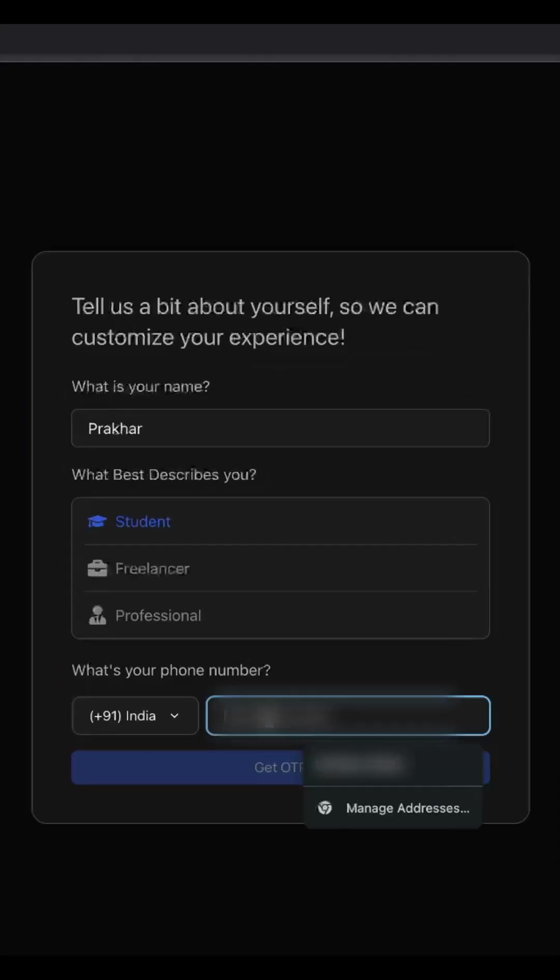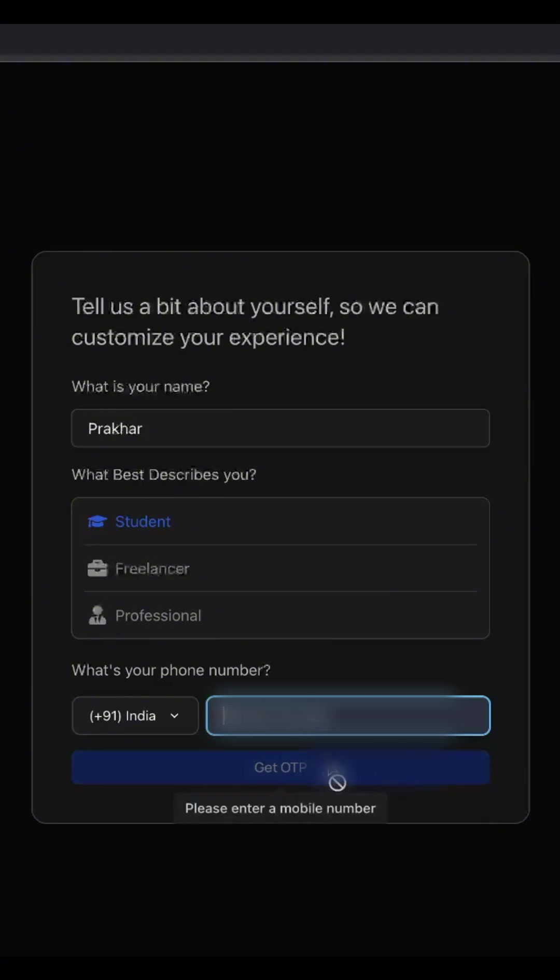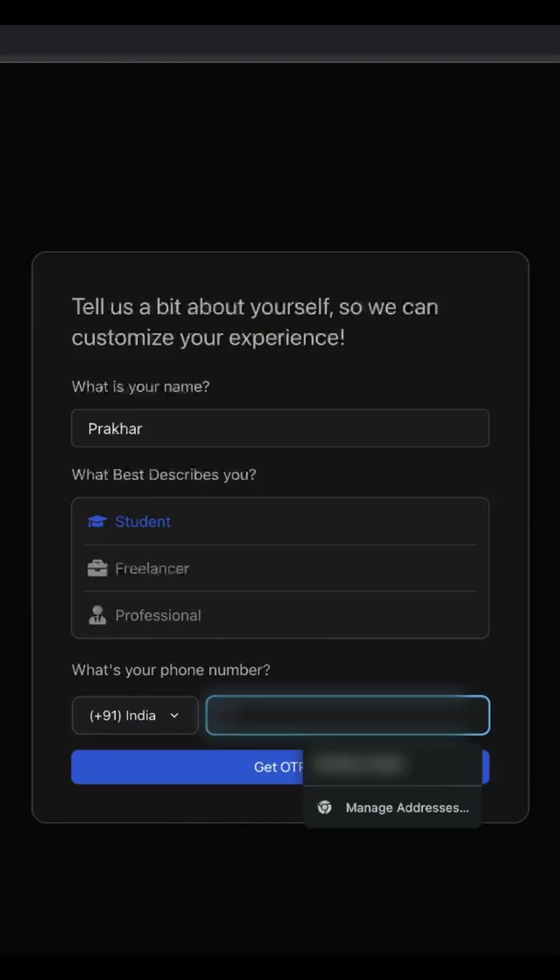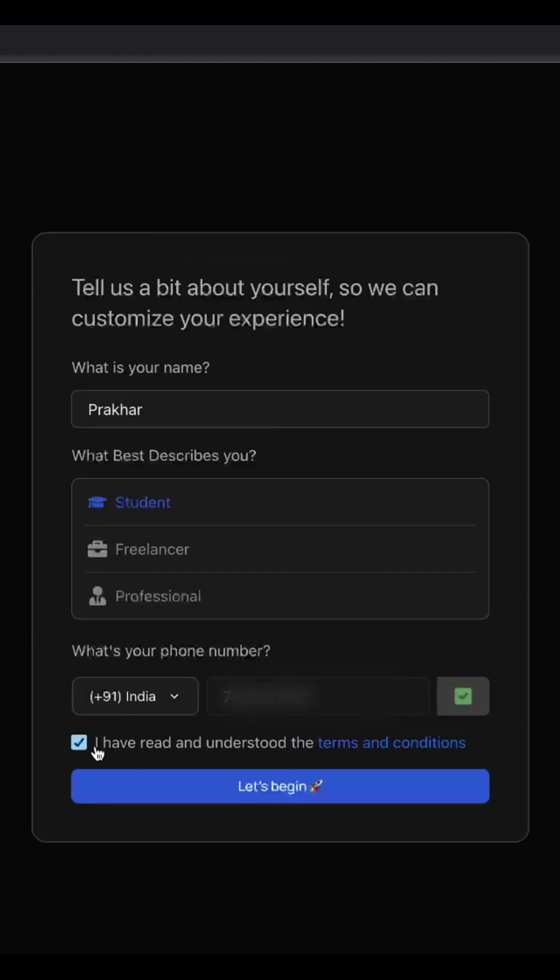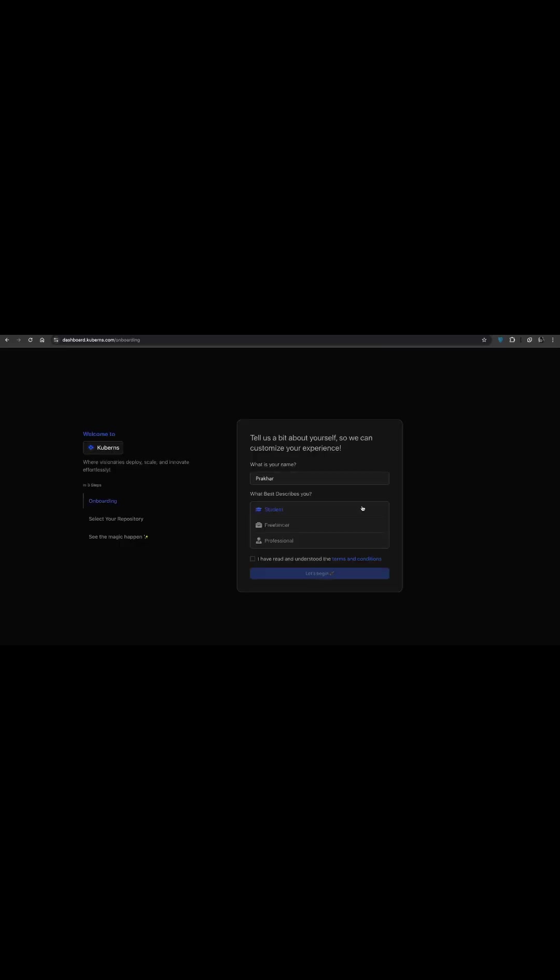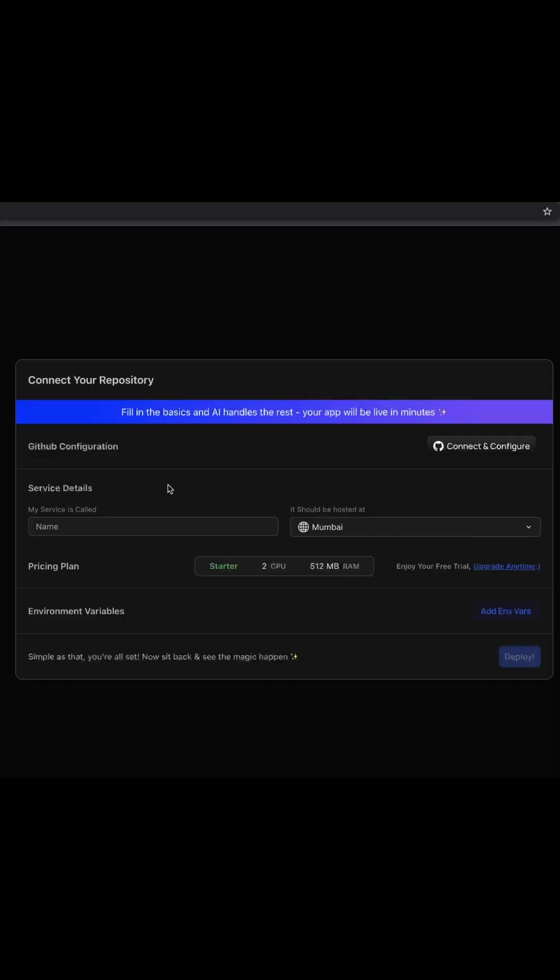Now for onboarding, just enter your name, choose what best describes you, verify your phone number with an OTP and you are all set to begin.